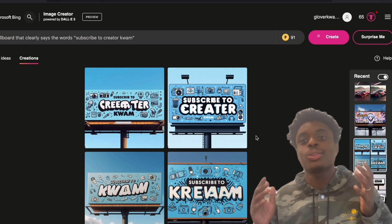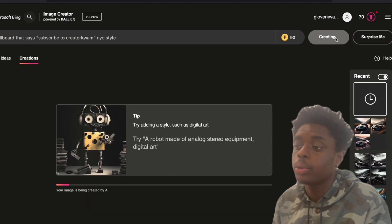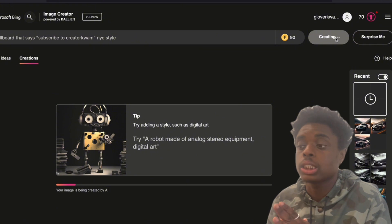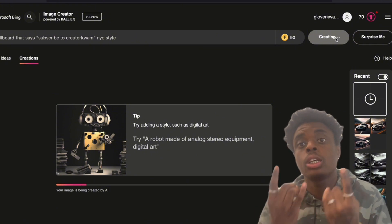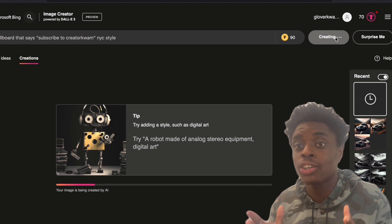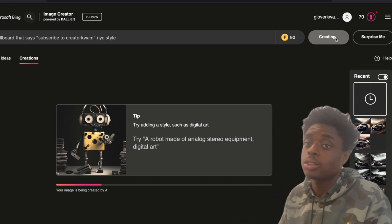DALL-E 3, three out of four, we'll take it. We want a New York City style billboard that says subscribe to Creator Quam. Let's see what DALL-E 3 comes up with. See if they can get us turned, lit, and give us vibes.